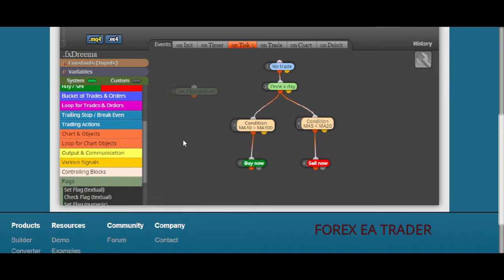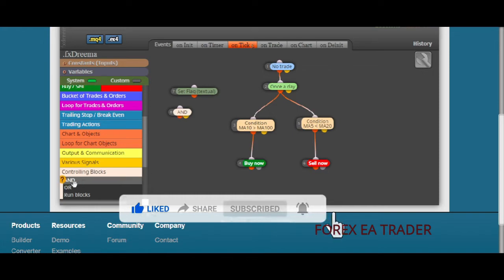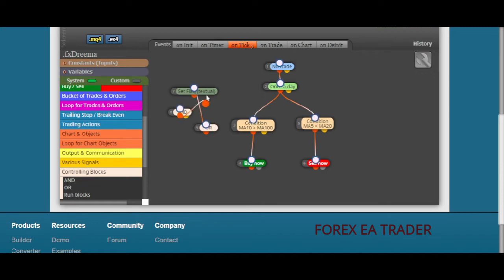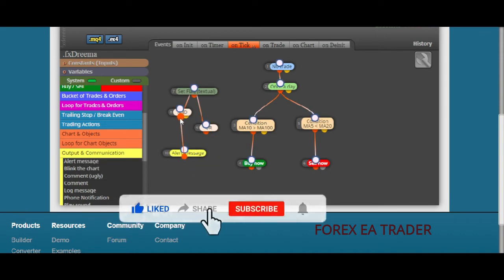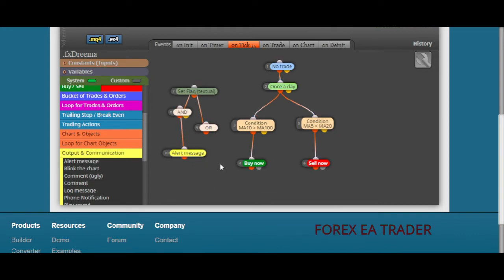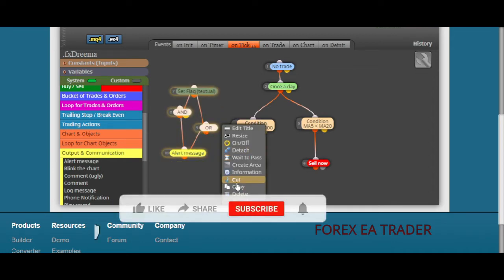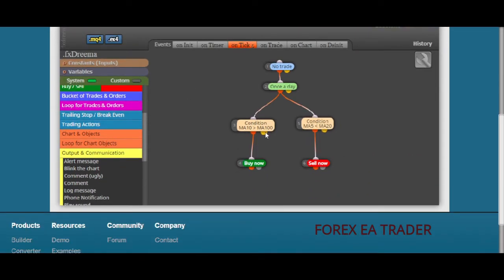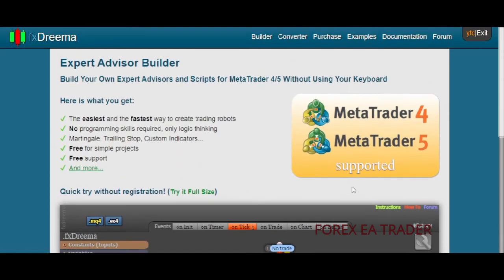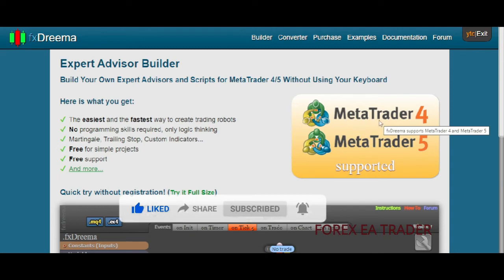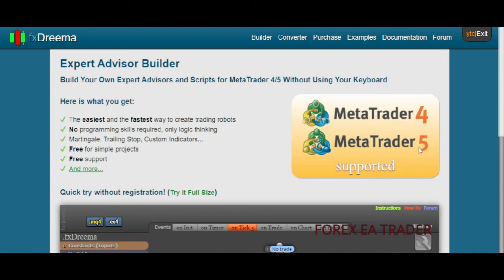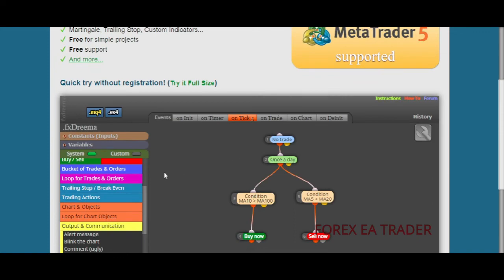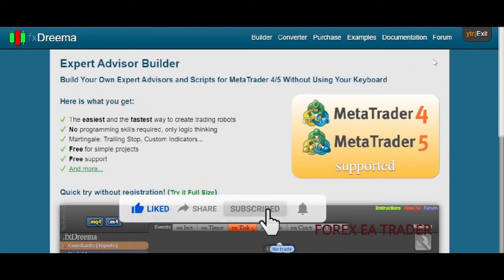It's just based on blocks and drag and drop. You're dropping blocks that make up the steps for your robot to take, linking the blocks according to the conditions you want. Once you're happy you simply download the robot and test it. If it's not working you come back and adjust. You can do this for free, especially if you are coding for MetaTrader 4. For MetaTrader 5 you need a paid account.